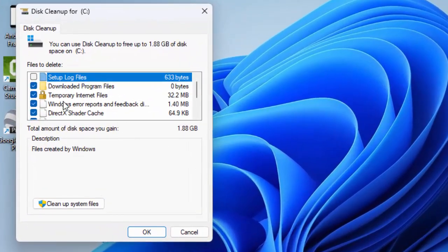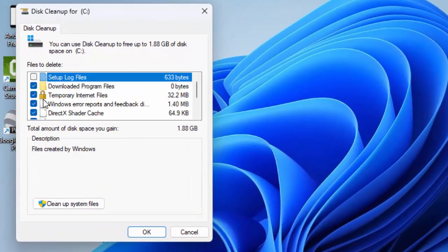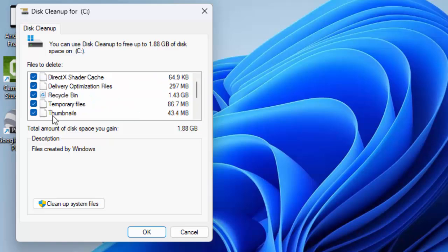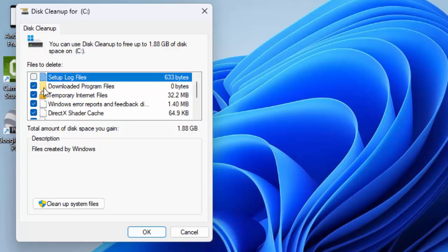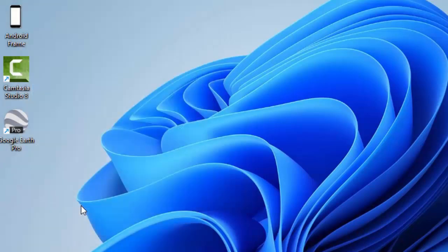Next, read and check the items which you want to clear, like this one or this one, and after this click on Clean Up System Files.